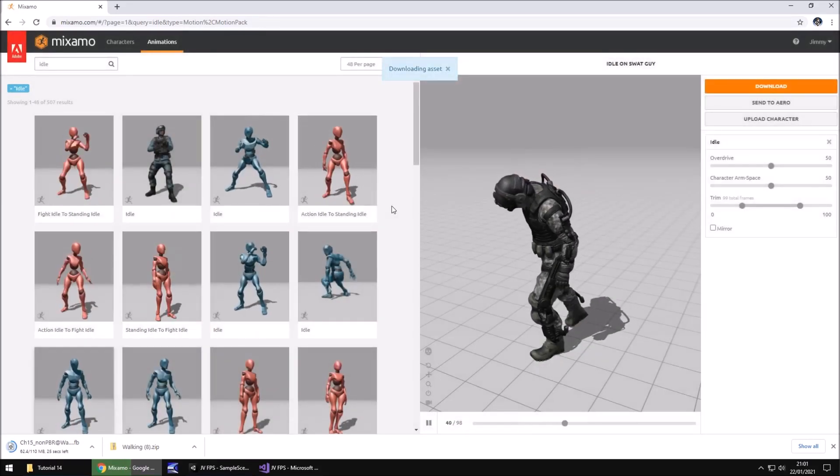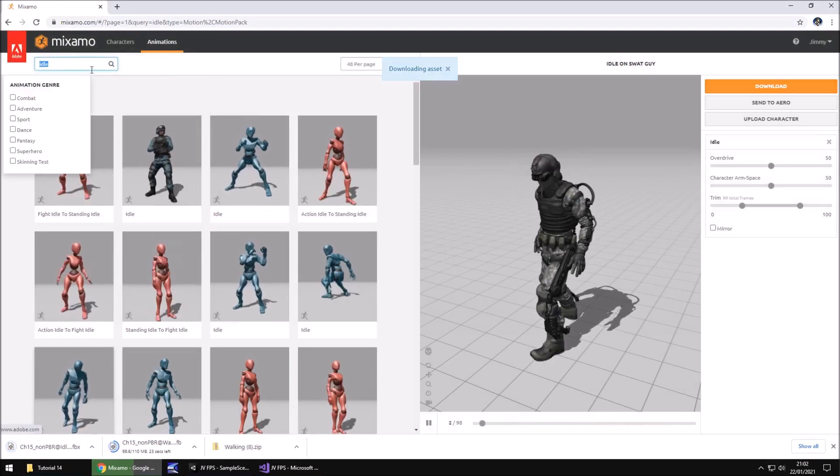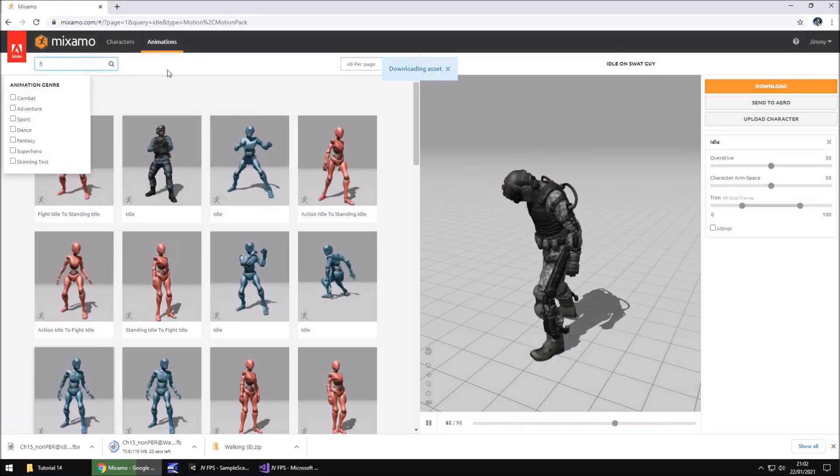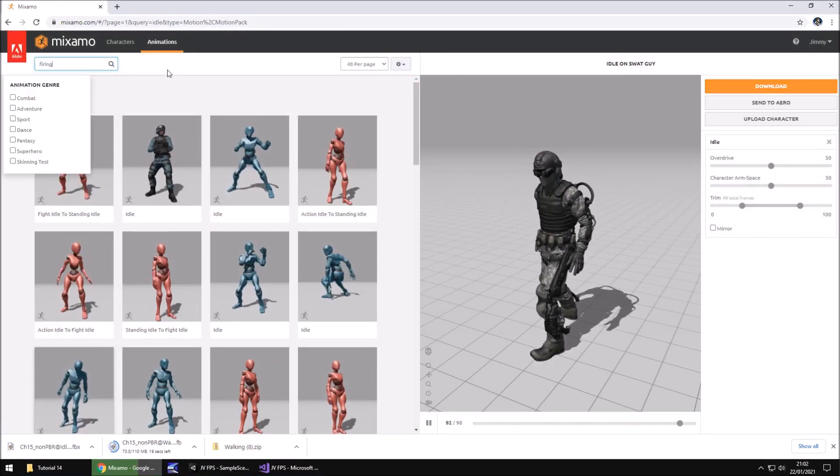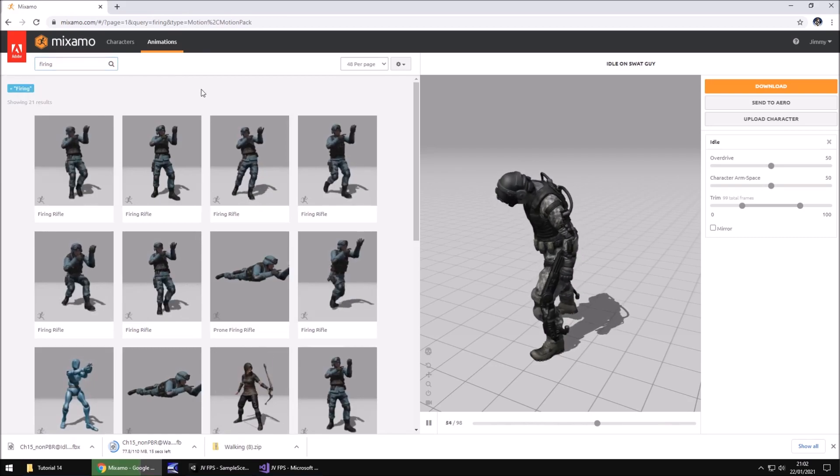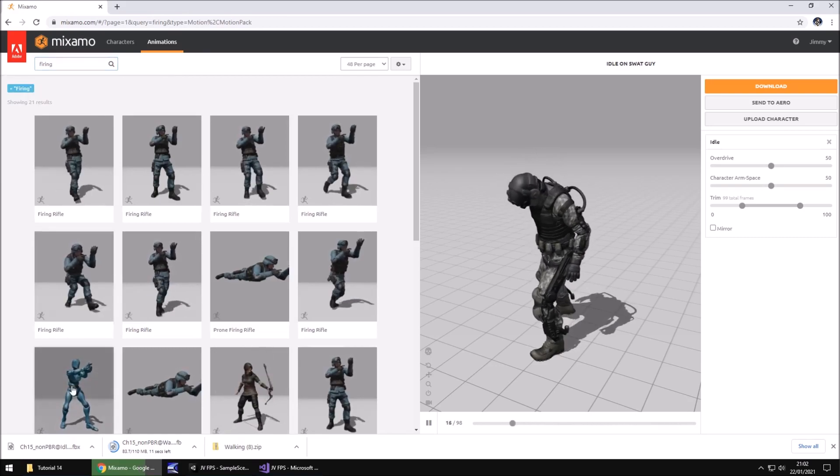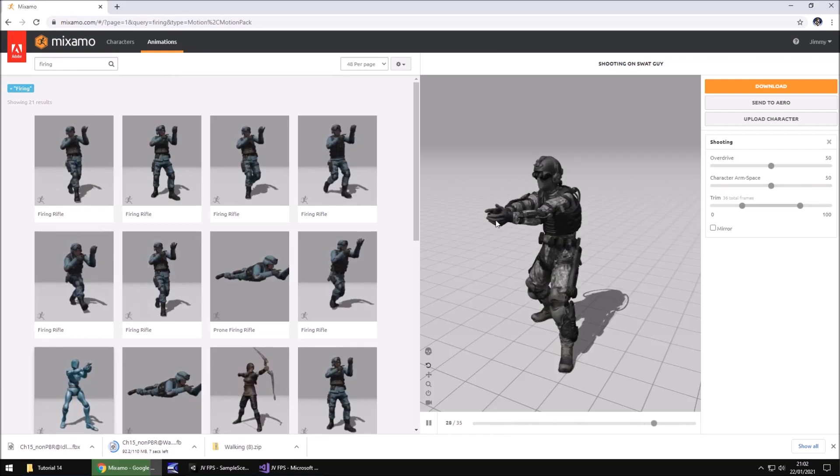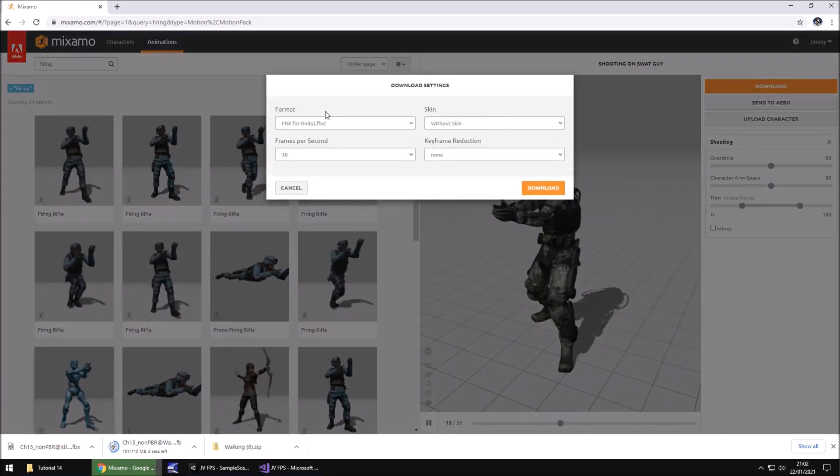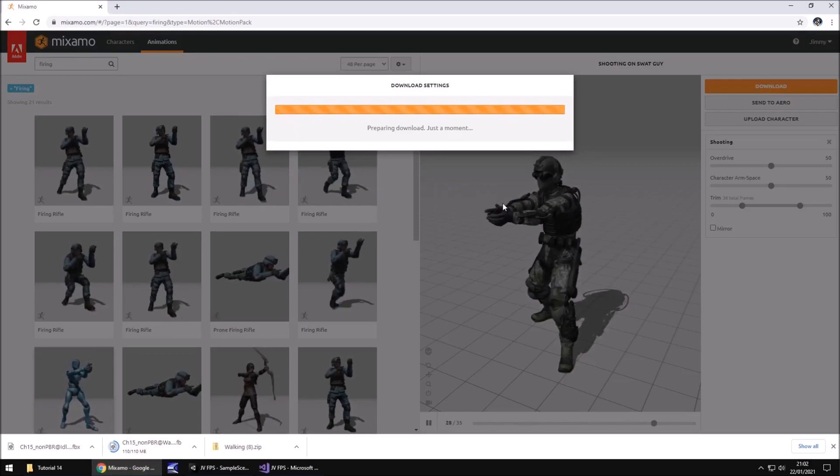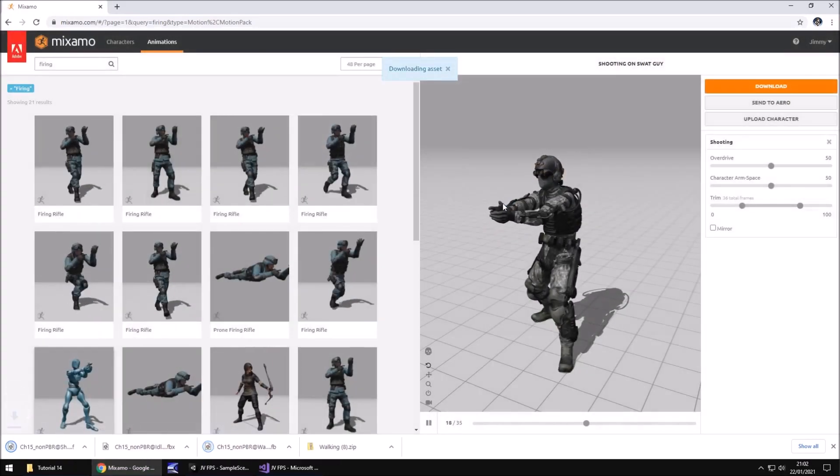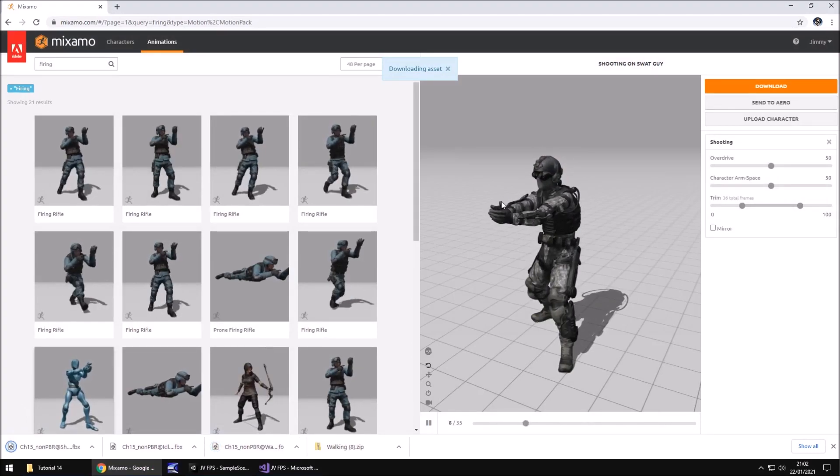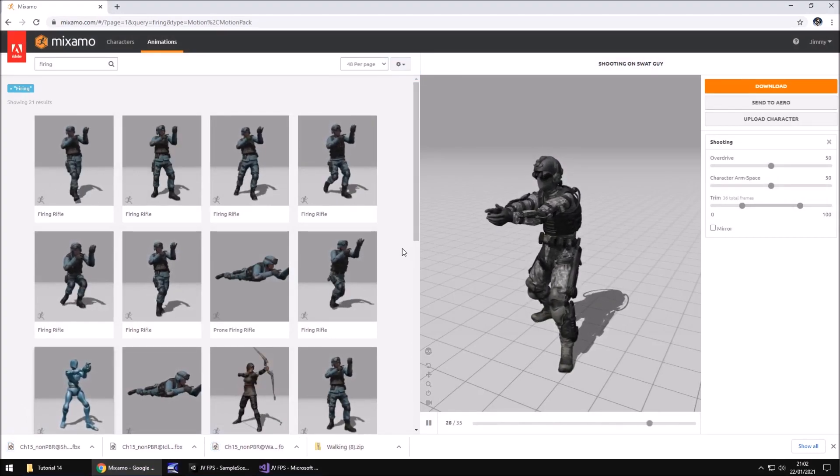And you would do the same for any other animations you want. So let's say firing. Let's choose this one, so it looks like he's firing a pistol. Then you would click download, FBX for Unity, without skin, click download. And every animation after that, you would just do that same process.